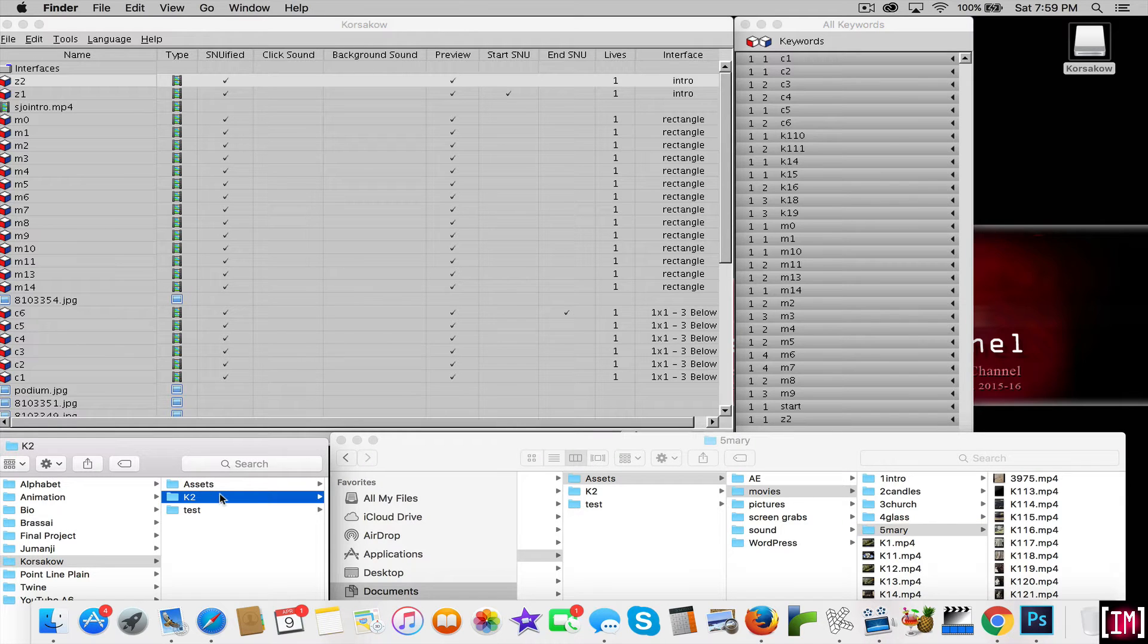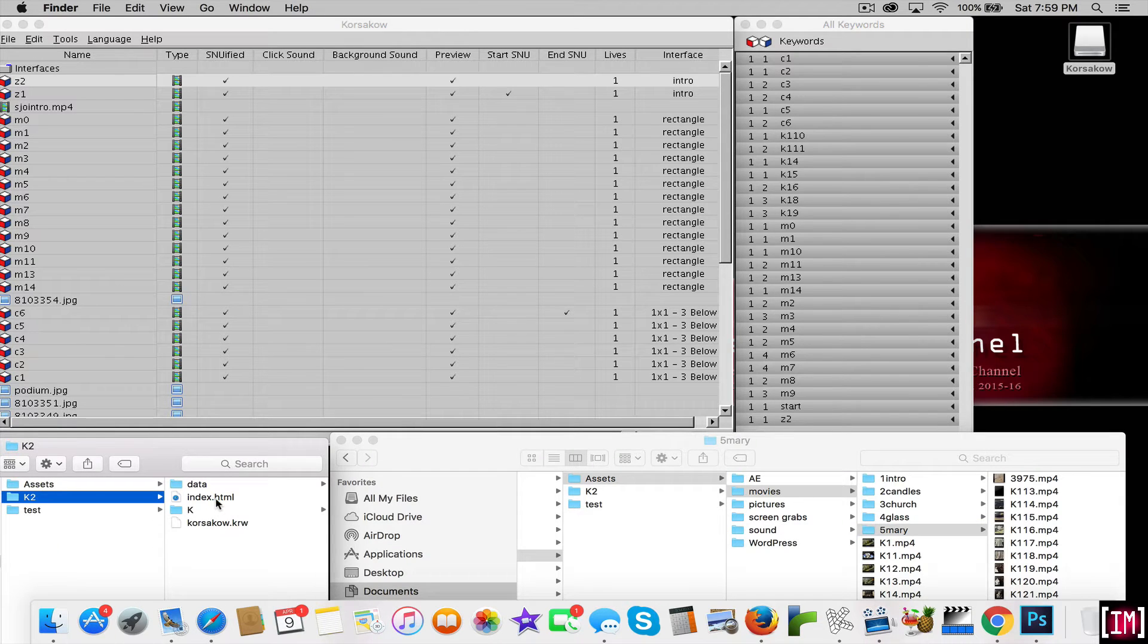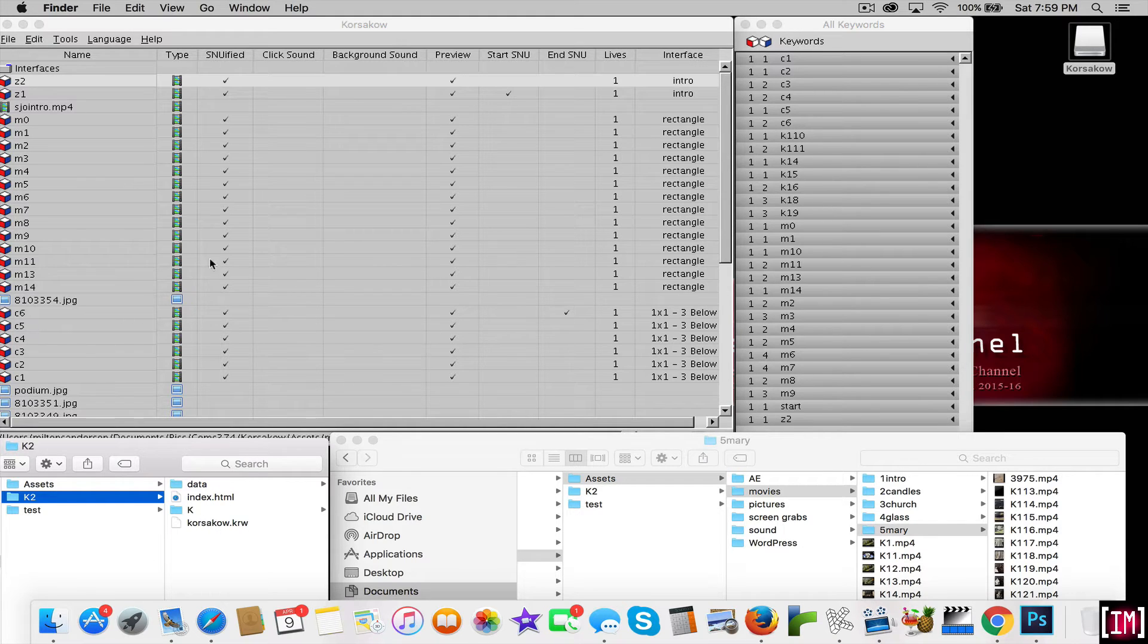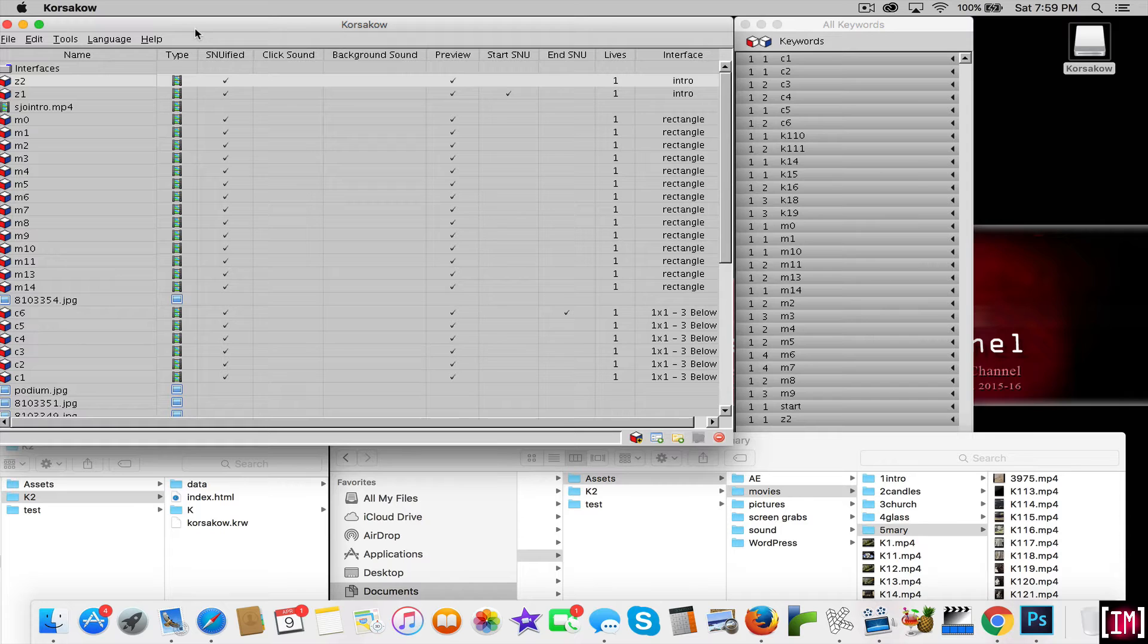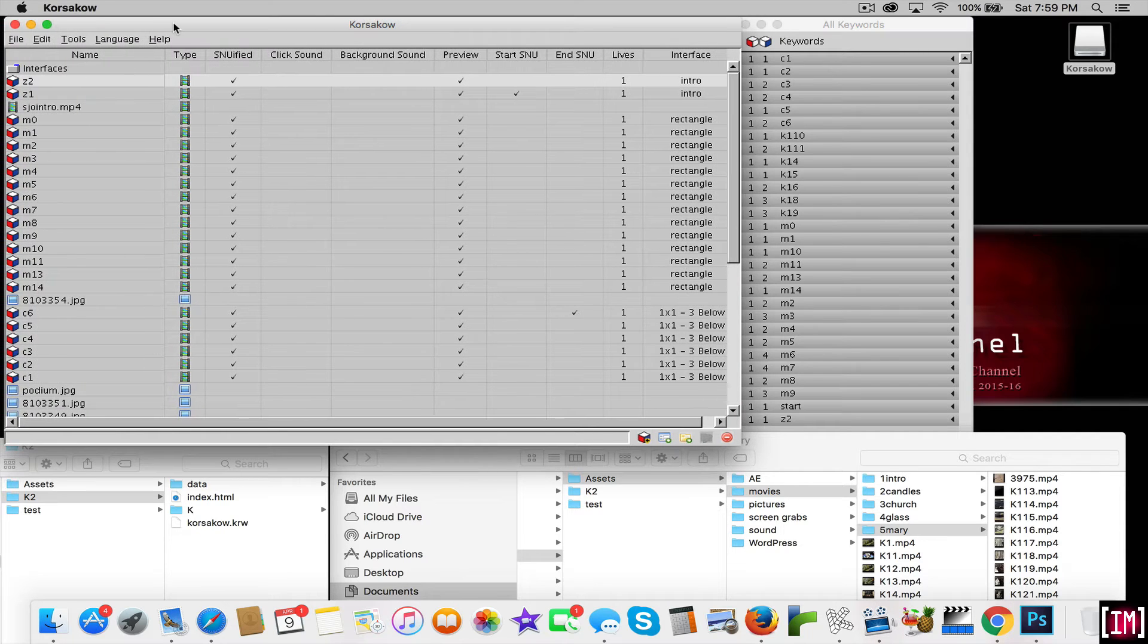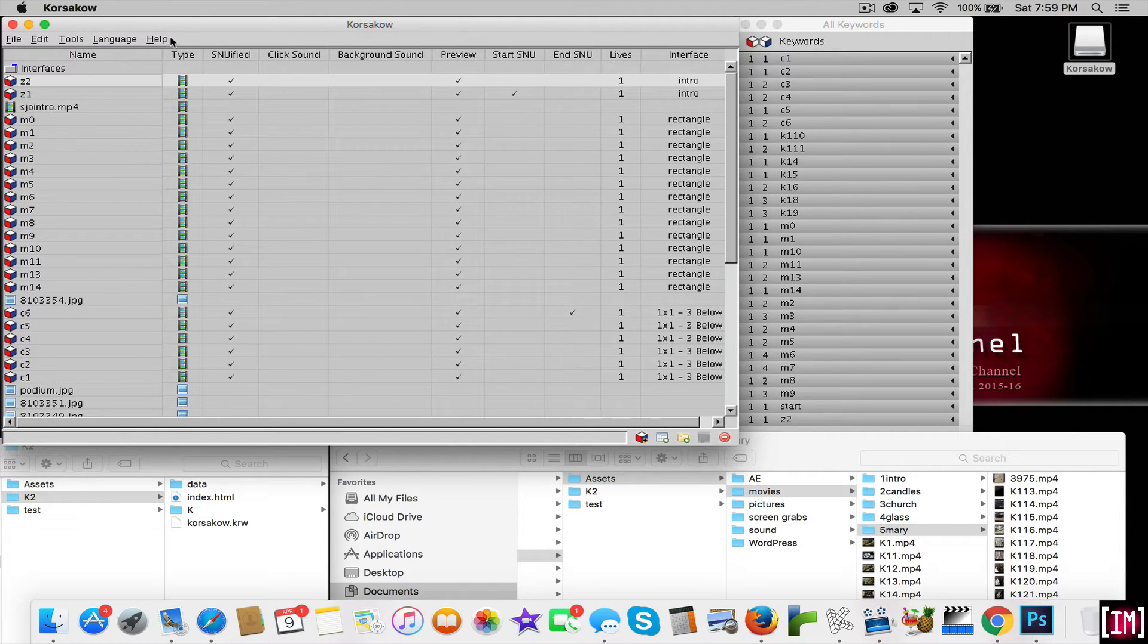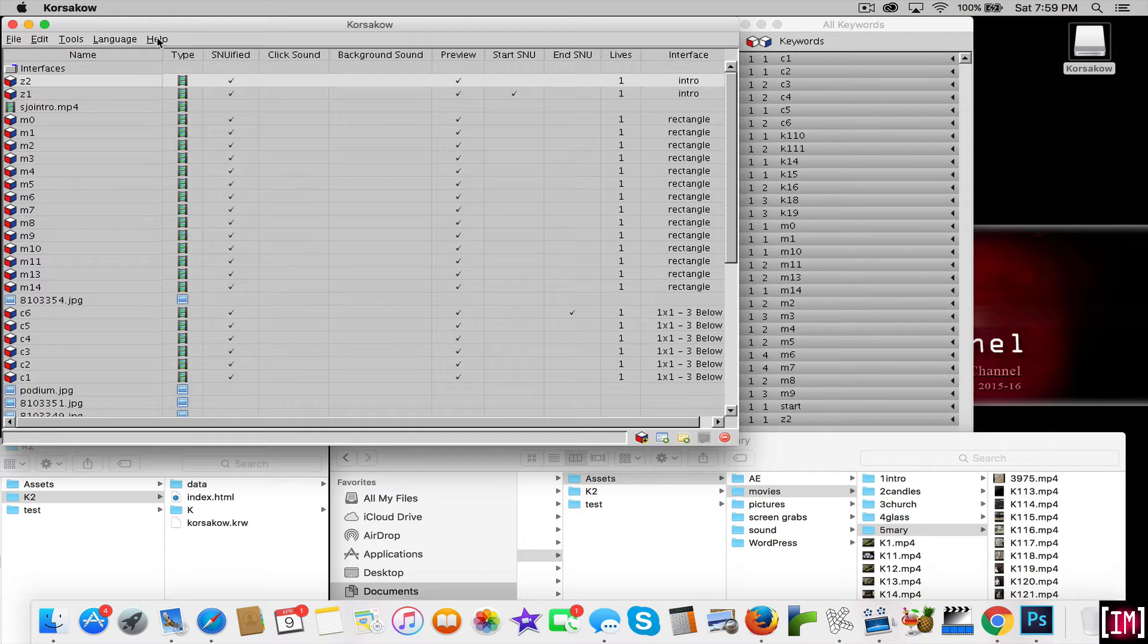The first finder window is showing you where I'm saving my Corsacao information that is being generated from Corsacao. You're going to be setting this up and we'll do it in the next tutorial, not right now,